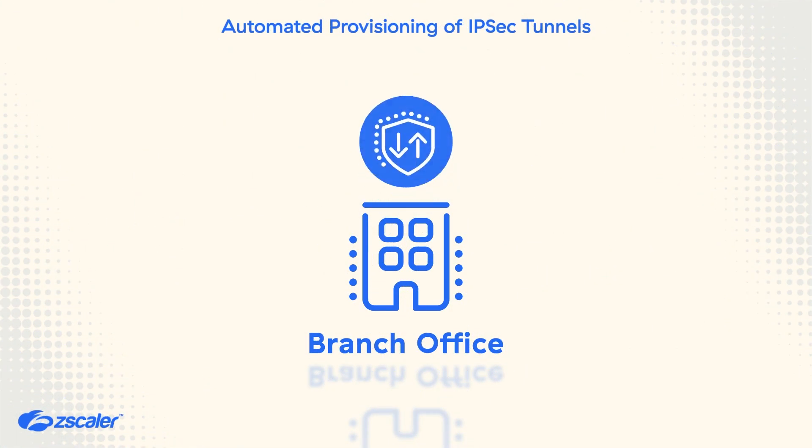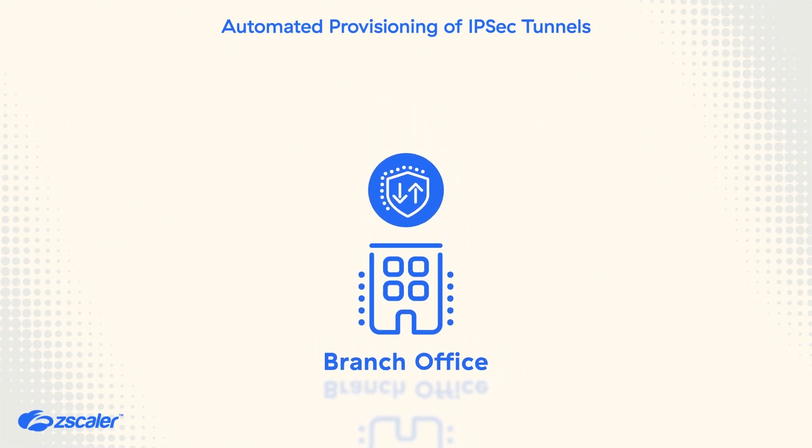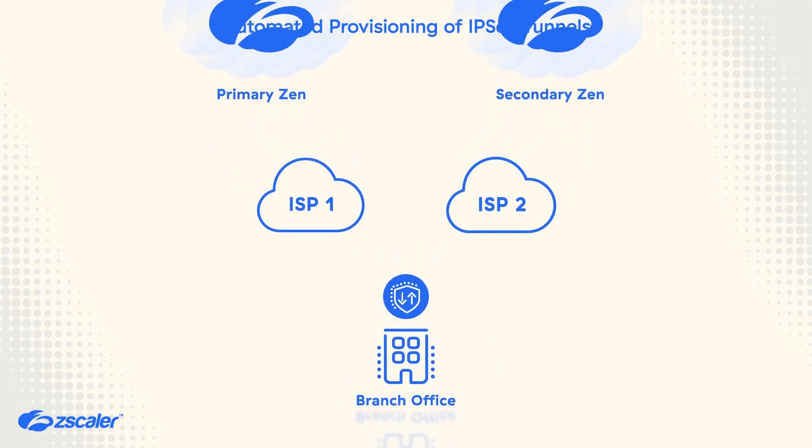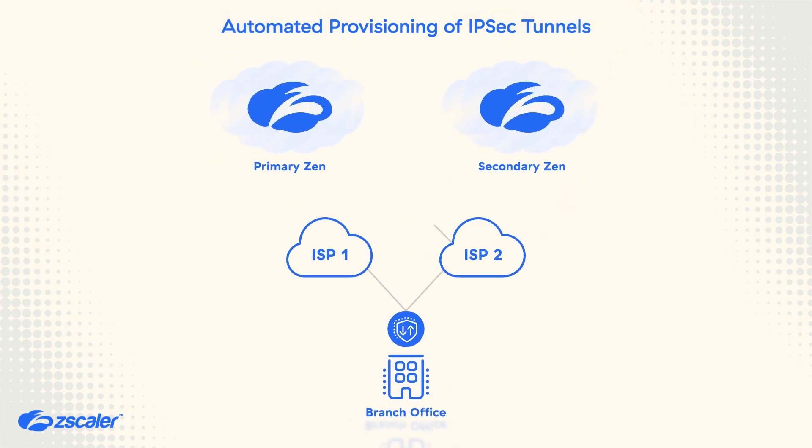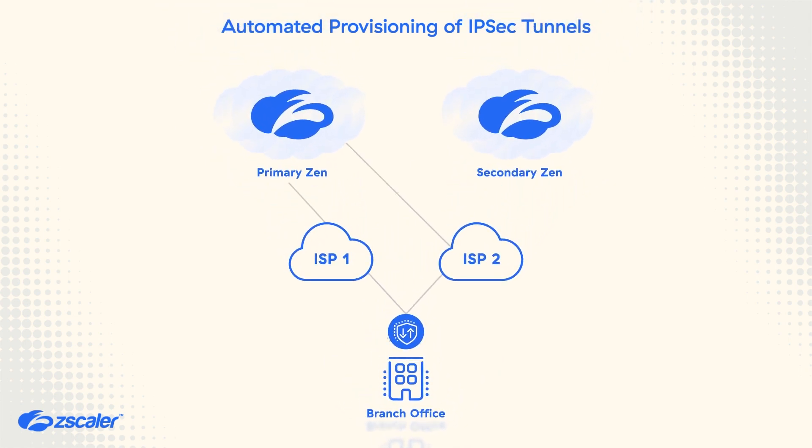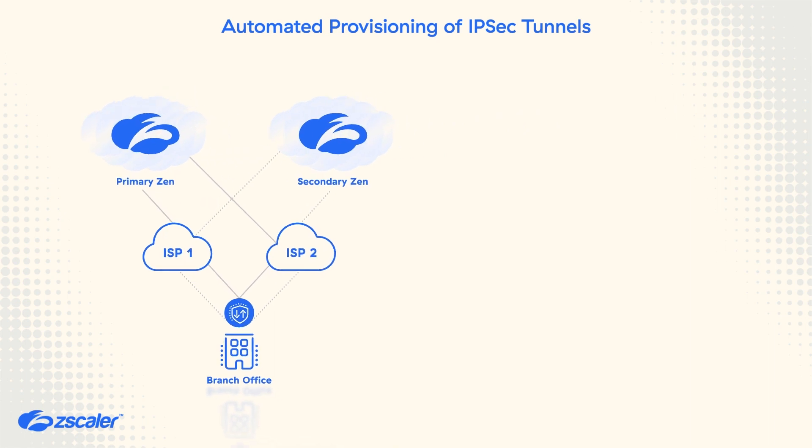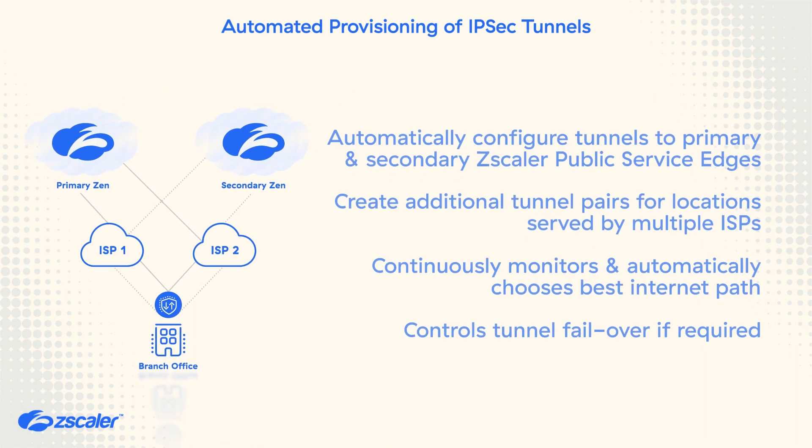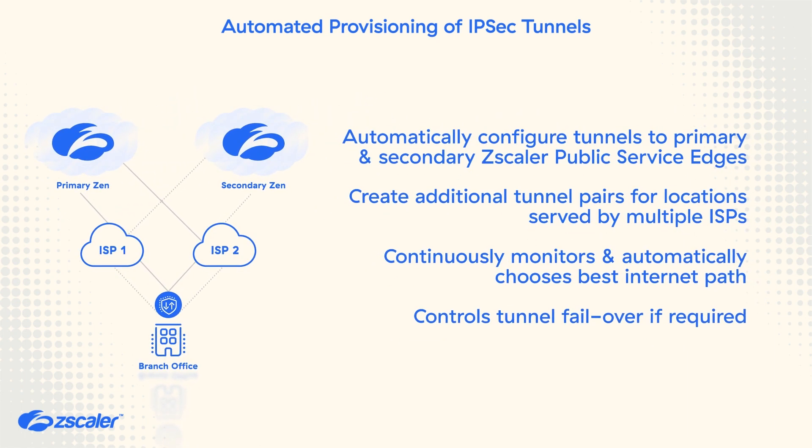First, let's see how Cisco SD-WAN with vManage can automatically provision fully redundant IPsec tunnels to the nearest Zscaler public service edge in the Zscaler cloud. In this case, for each of the Internet Service Providers, a pair of primary and secondary tunnels are automatically configured.